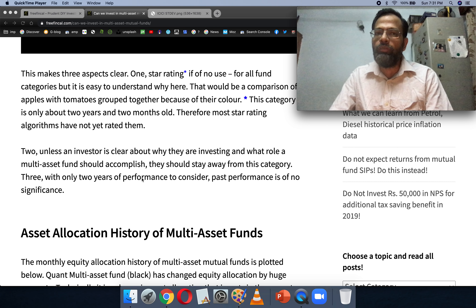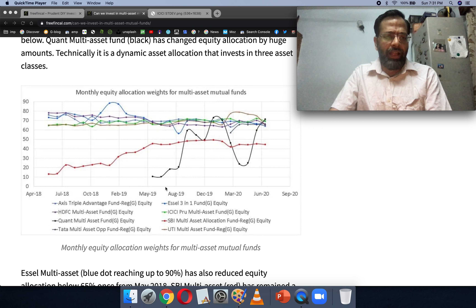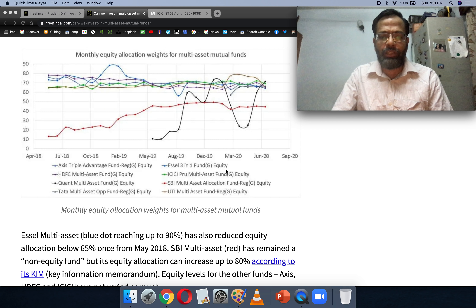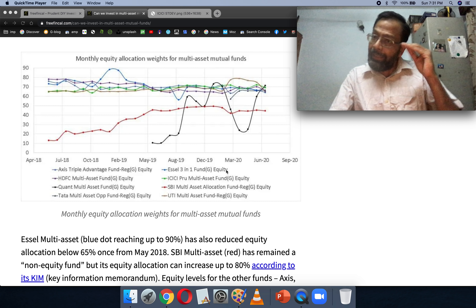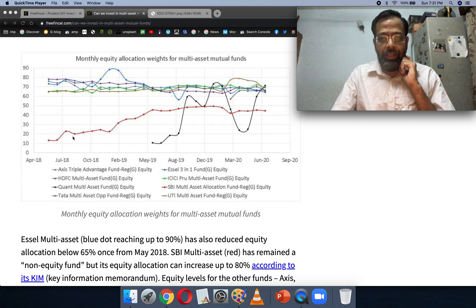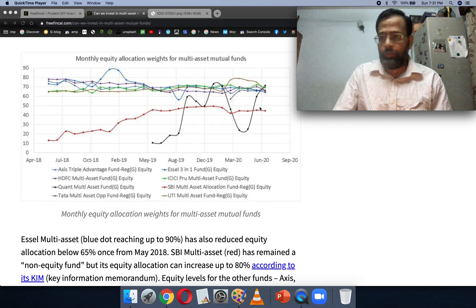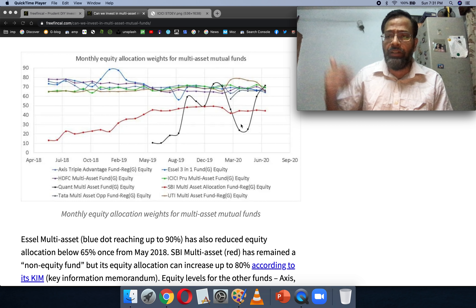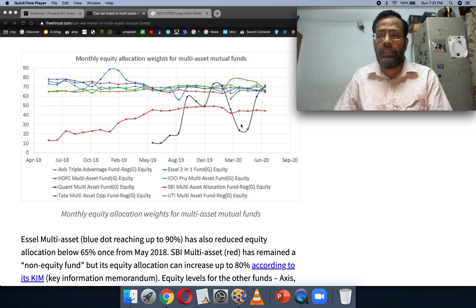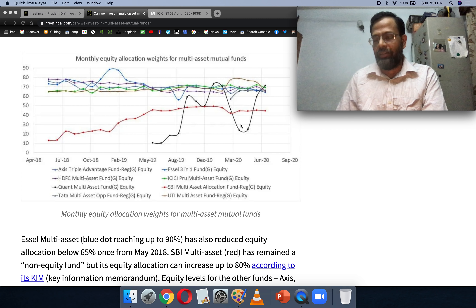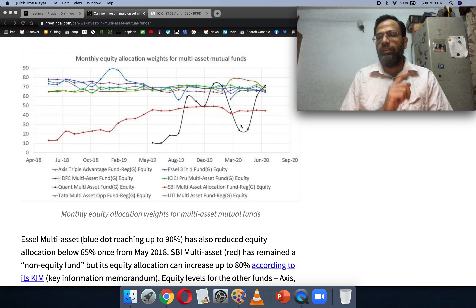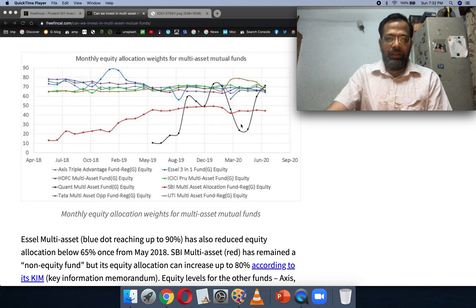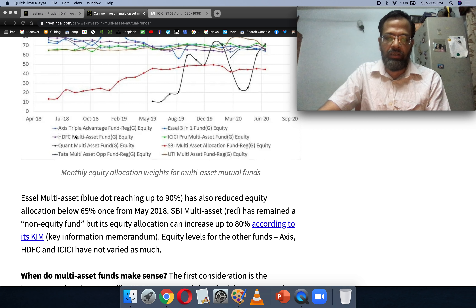In this graph I have plotted the monthly equity allocation weights of these multi-asset funds. The red line is the SBI fund — its equity can go up to 80% per the scheme document, but it has only varied from about 12% to a maximum of 50%, so far behaving as a debt-oriented fund from May 2018 onwards. The black line is the Quant fund, which has varied its equity allocation rapidly. One question is taxation — when you exit the fund, you need to check the tax status released by the AMC and pay tax accordingly. Most other funds have maintained 65% or above equity allocation.